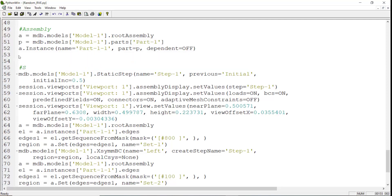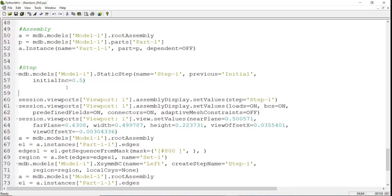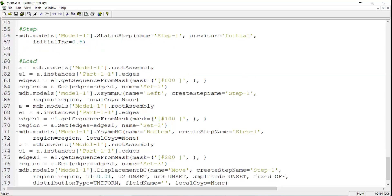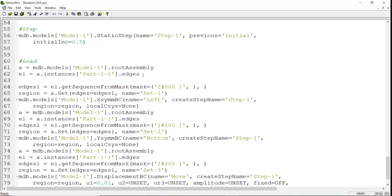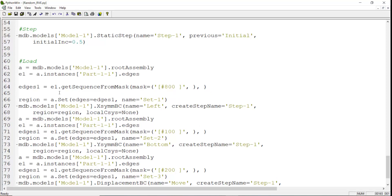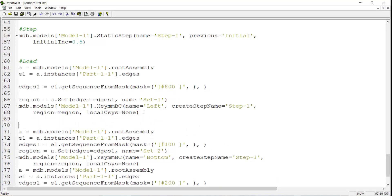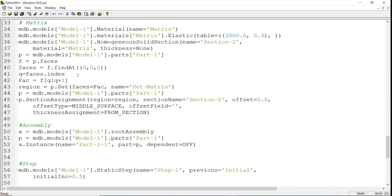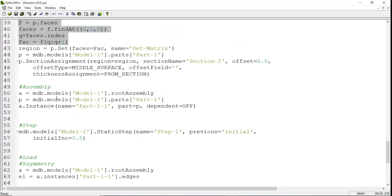Then we have lines related to the step, and after that we start the load module. In the load module we have three distinct parts. The first is applying boundary condition to the left side, which the left side is picked by this line. We separate this part as X symmetry. We should use findAt another time to pick the left border, and instead of the original line we use these lines which pick the left border.